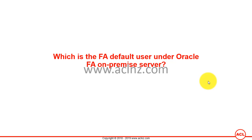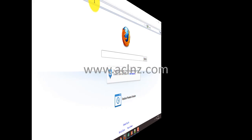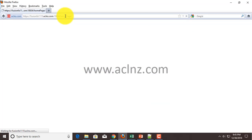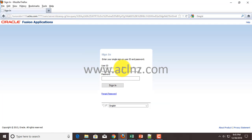Which is the default user under Oracle Fusion Applications on-premise server? To find out, let's go to the Oracle Fusion Applications on-premise server front-end. Going to the browser now and typing the URL to login. For your information, the default user is faadmin, and whatever password you have set up at the time of installation.